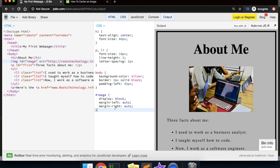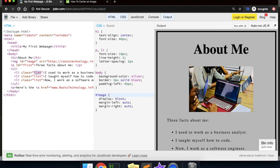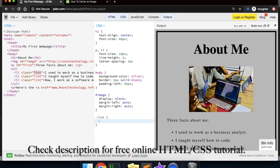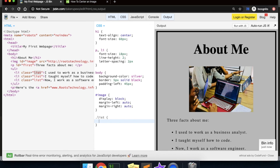You've now learned the absolute basics of CSS — targeting HTML elements by name, by ID using the pound sign, and by class attribute using a period. Those are the absolute basics of CSS. Feel free to explore more on your own and check the description below for a free sample online tutorial from my curriculum. Comment below if you have any questions. Thank you.